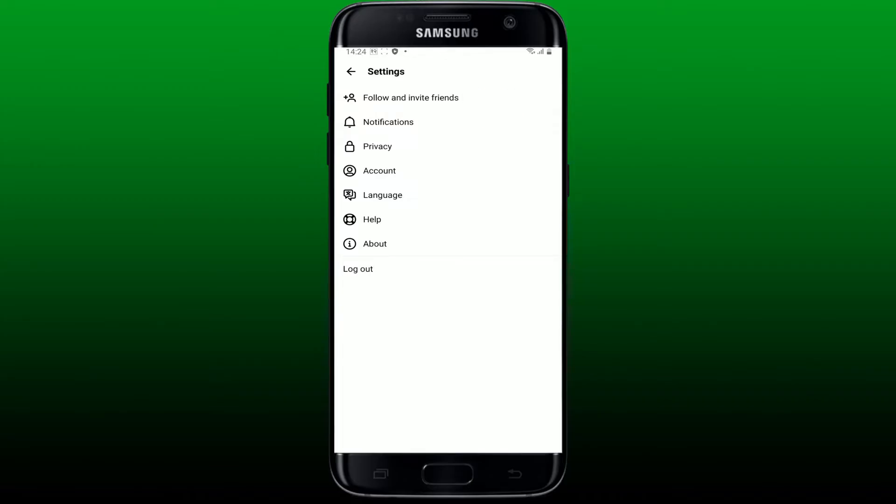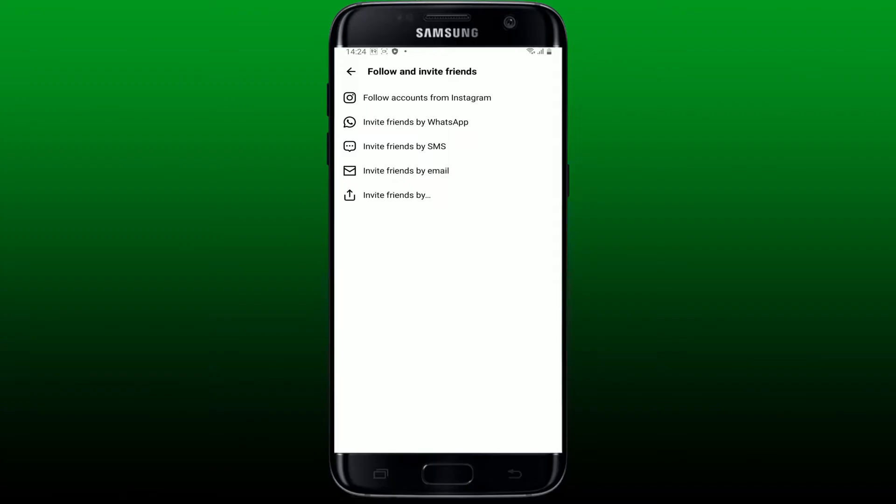Now tap on follow and invite friends from the top of the page. Here you'll be able to see the accounts that you can follow. You can follow accounts from your Instagram or invite your friends via WhatsApp, SMS, or email. Select any one option.